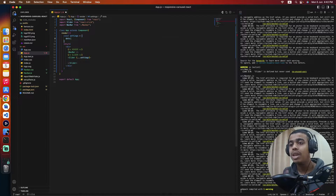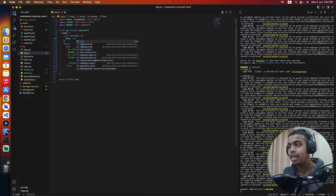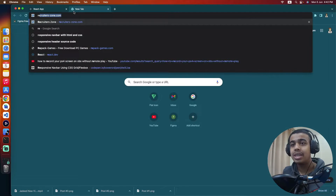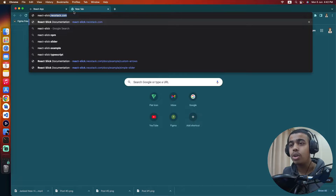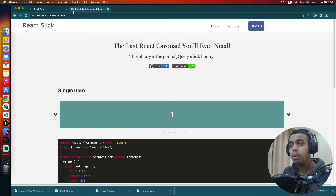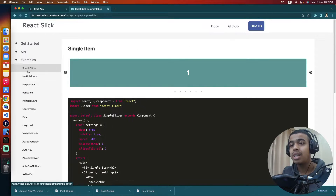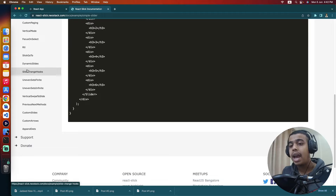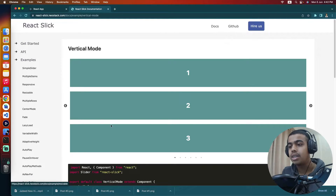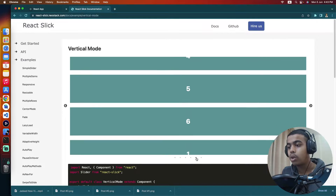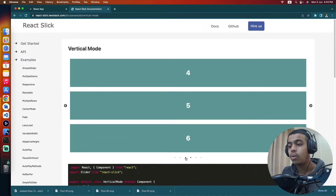First, we need the dots to be enabled for our slider, so we're going to set dots to true. For more documentation related to React Slick, you can visit their official website at react-slick.neostack.com — the link will be in the description below. There are multiple examples available. Currently I'm setting dots to true, which displays navigation dots at the bottom of the slider so users can switch between slides by clicking them.